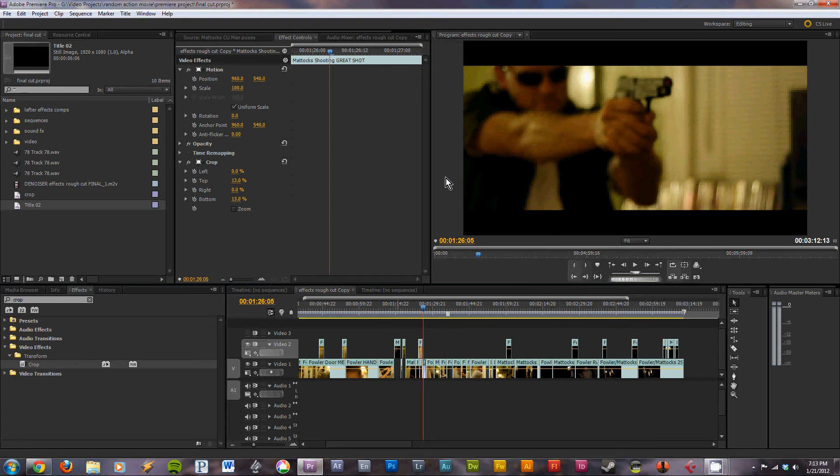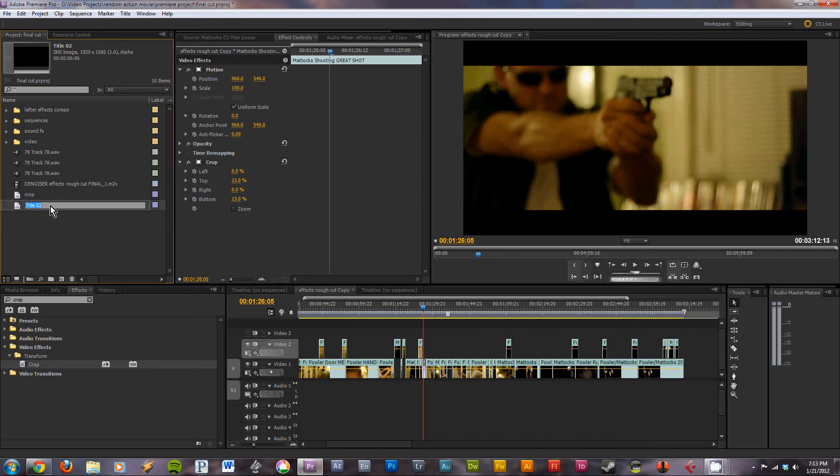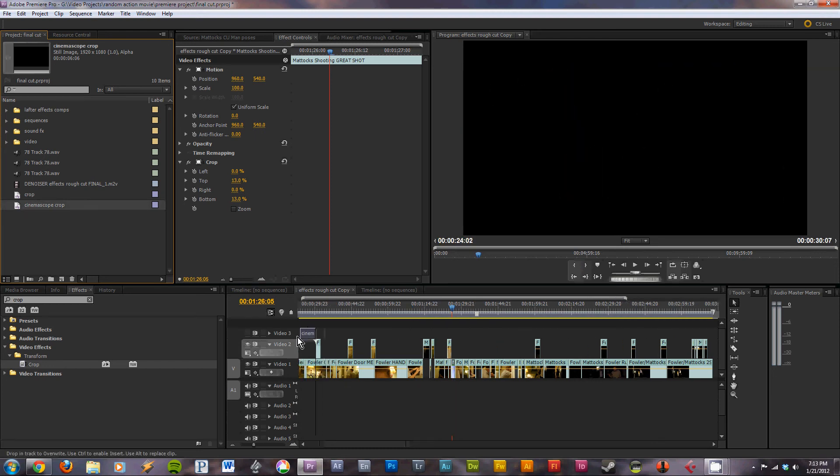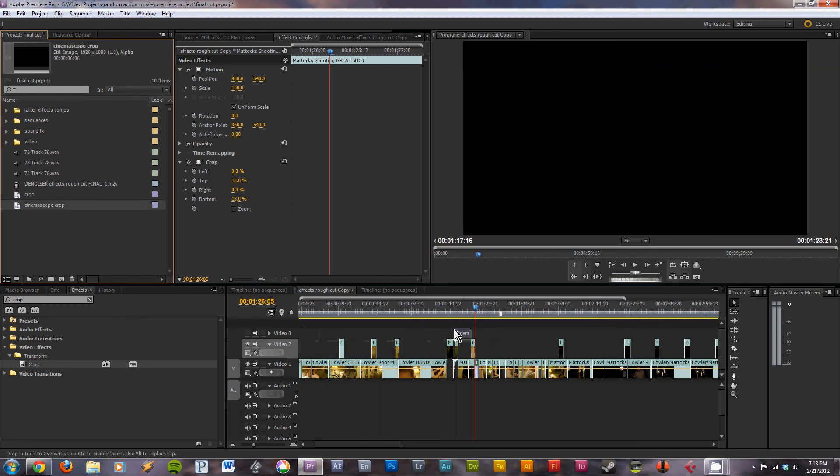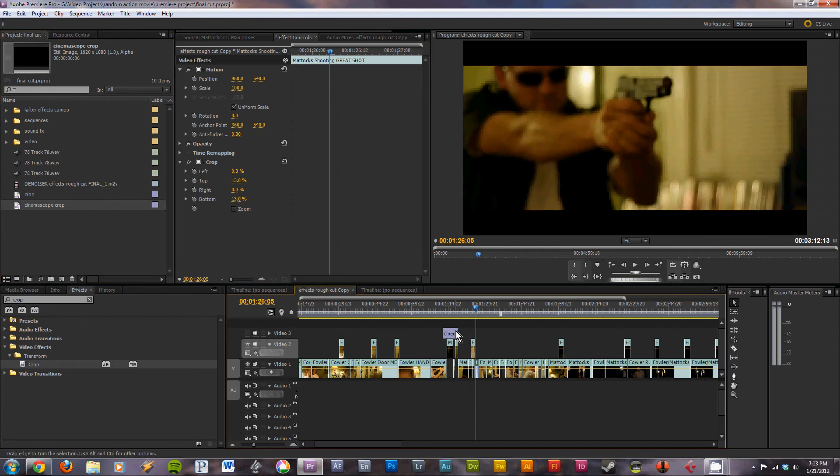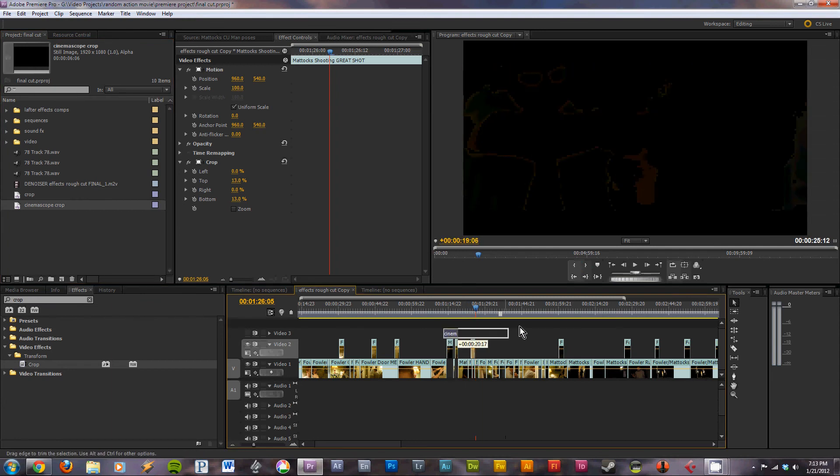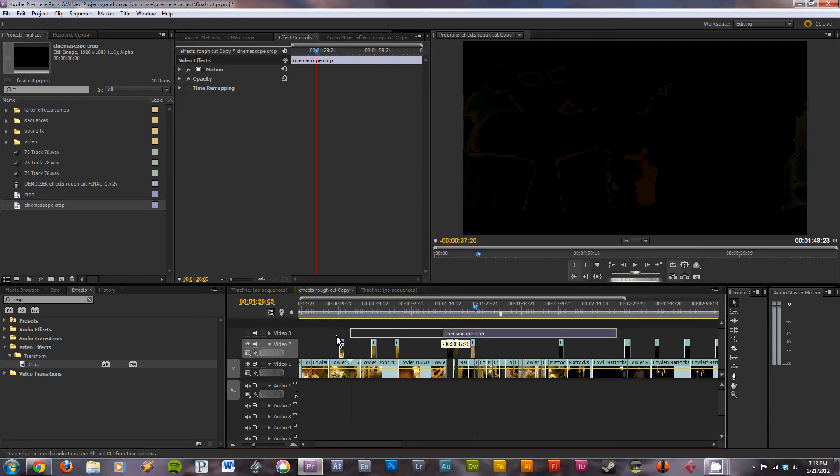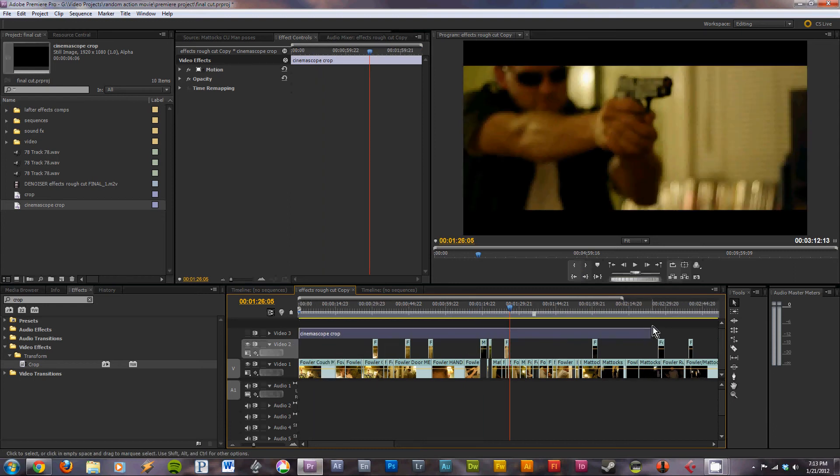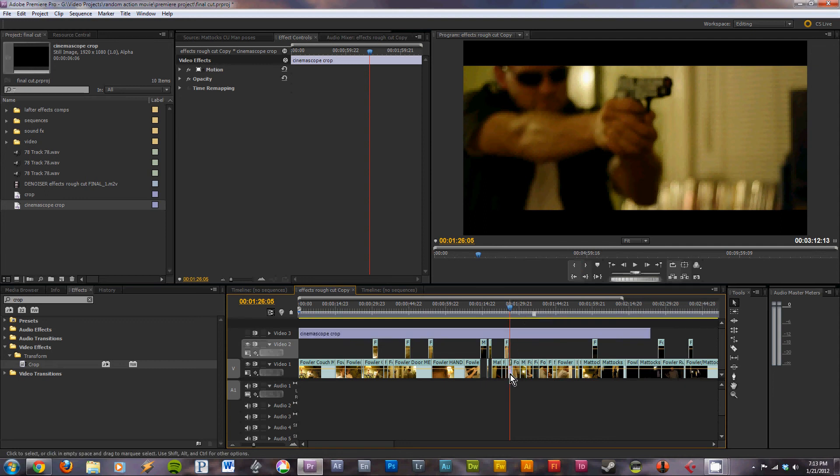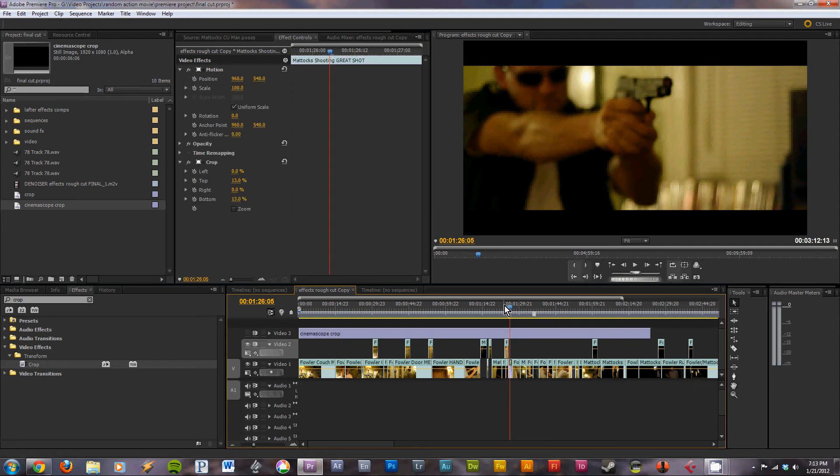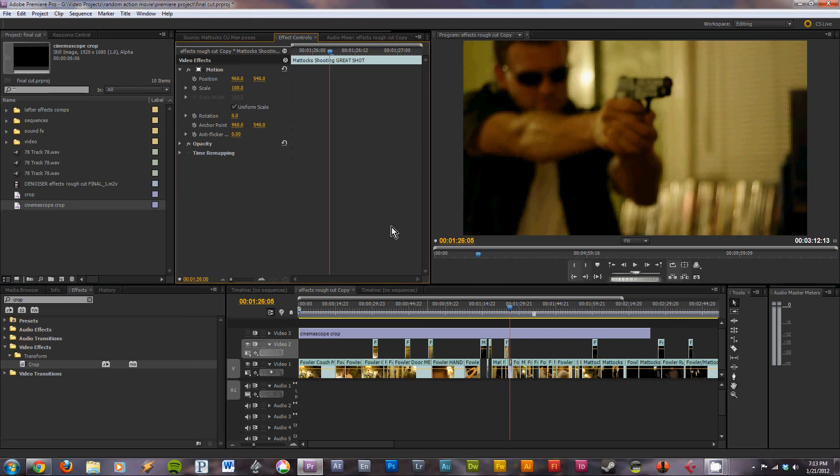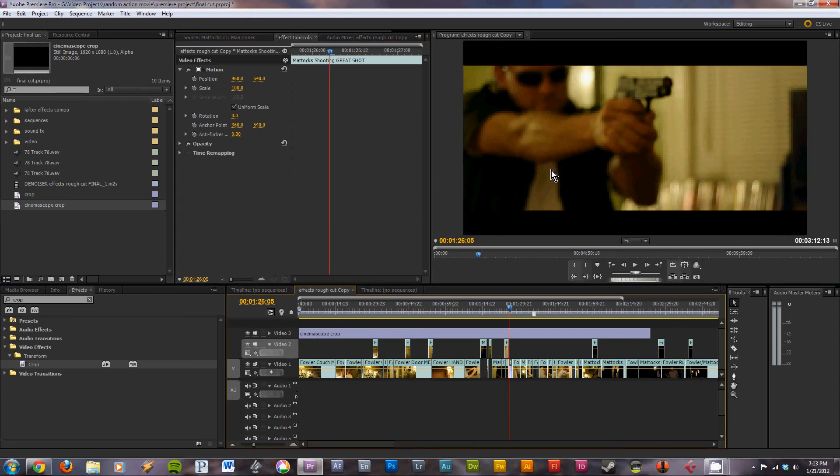Once you have that, what you can do is take that title. We'll rename it CinemaScope Crop. And drag that above your footage in the timeline on the top track. Then you can drag it, make it cover the whole timeline. And you can delete that crop effect from any clips you have it on. Make this video visible so you can see it.